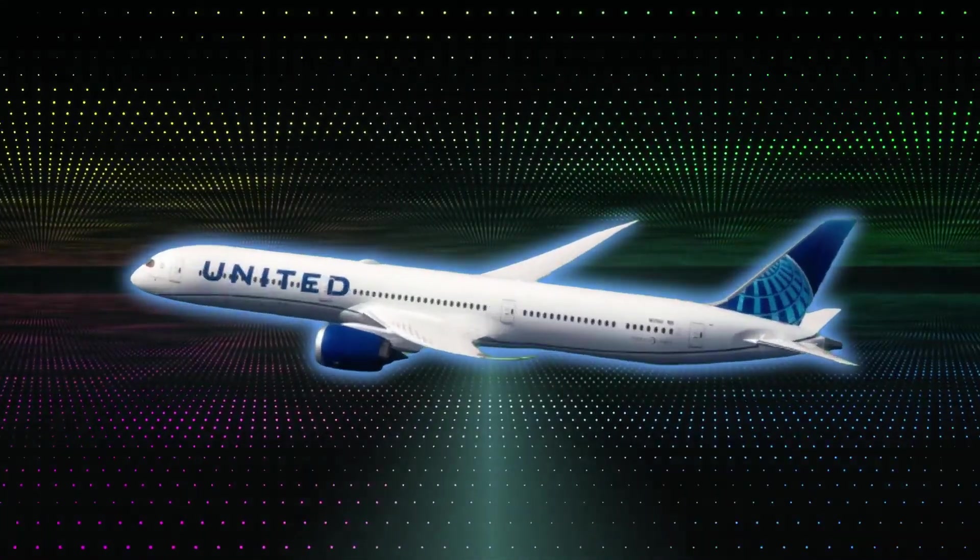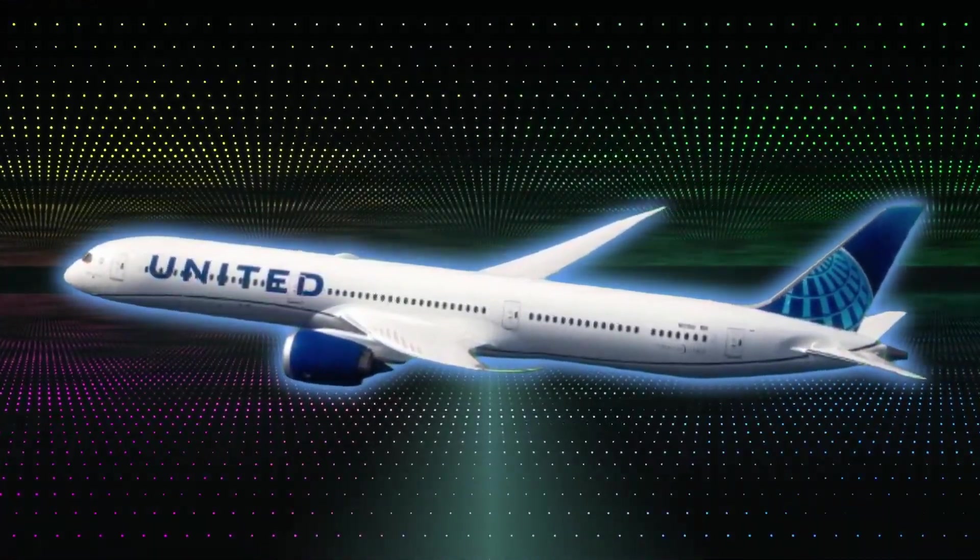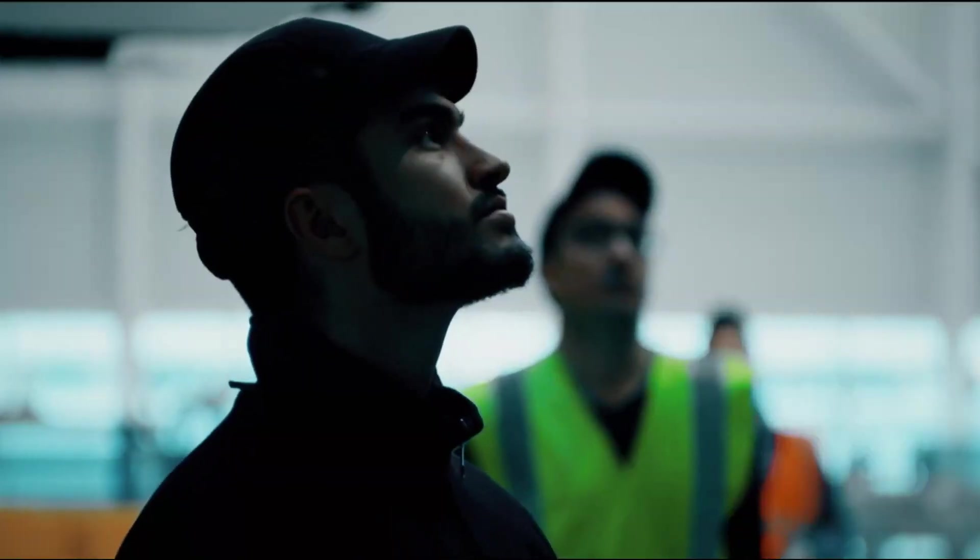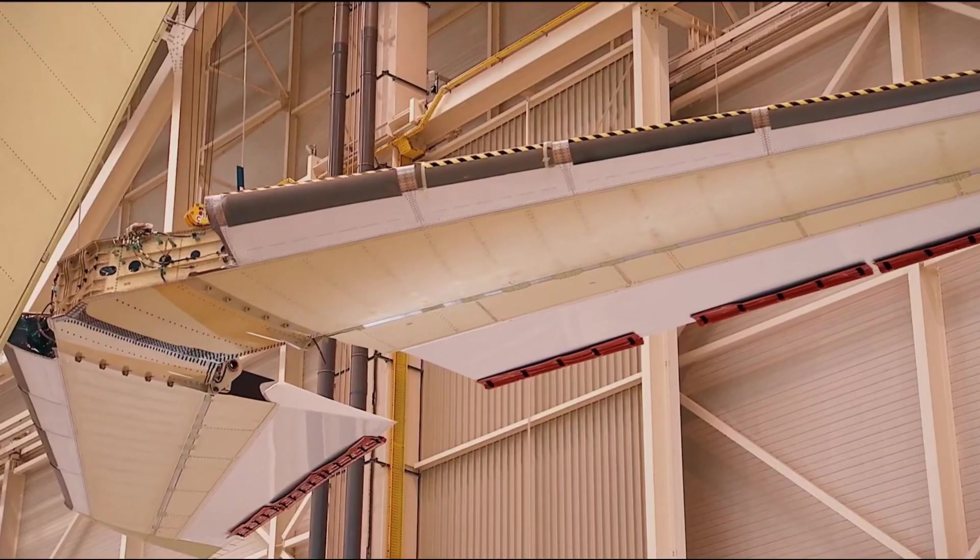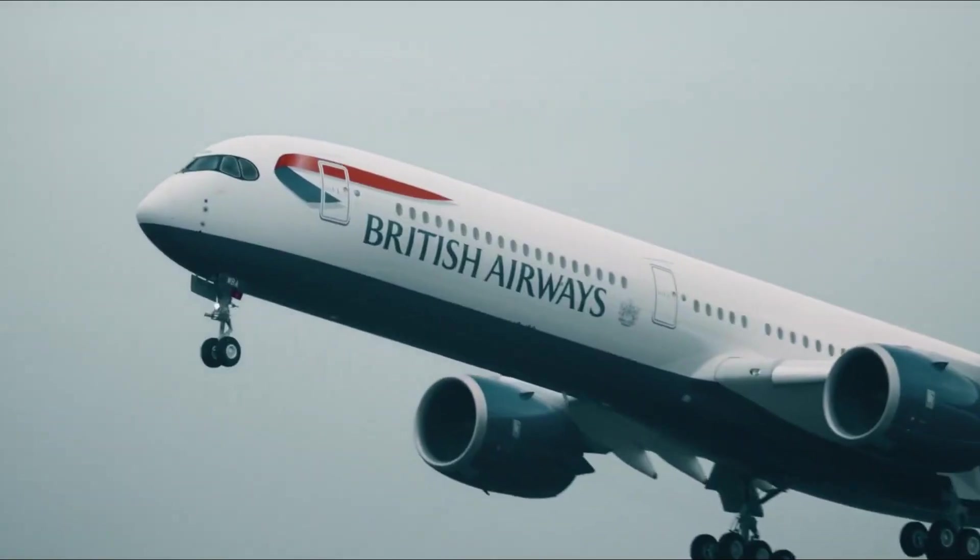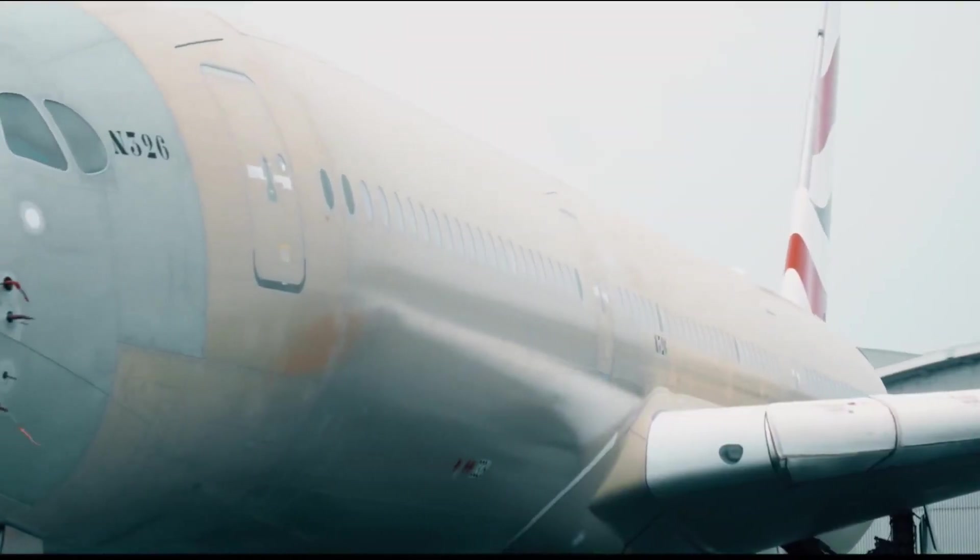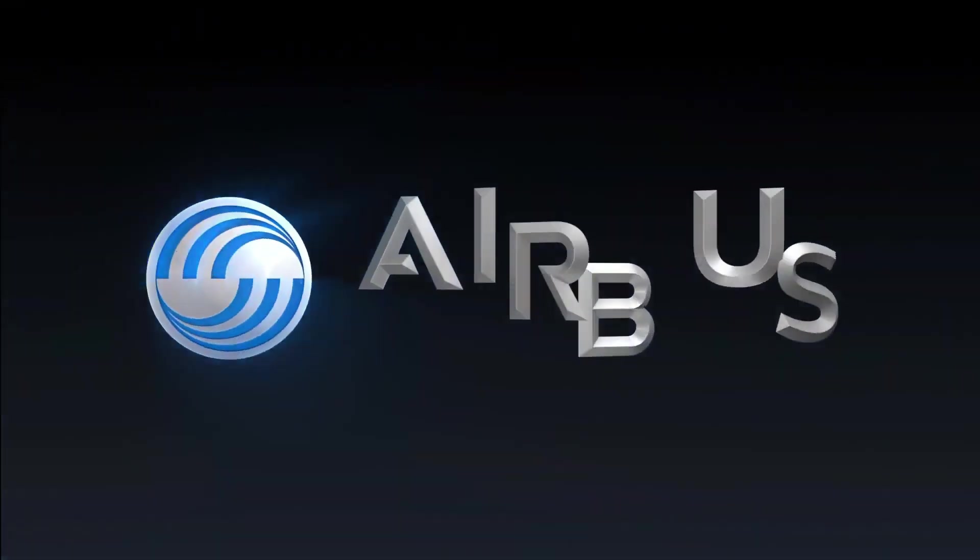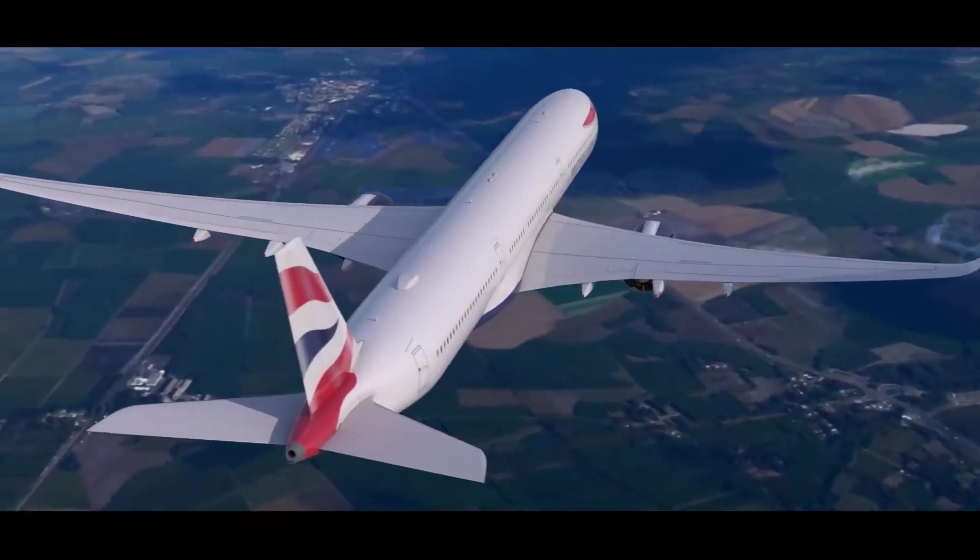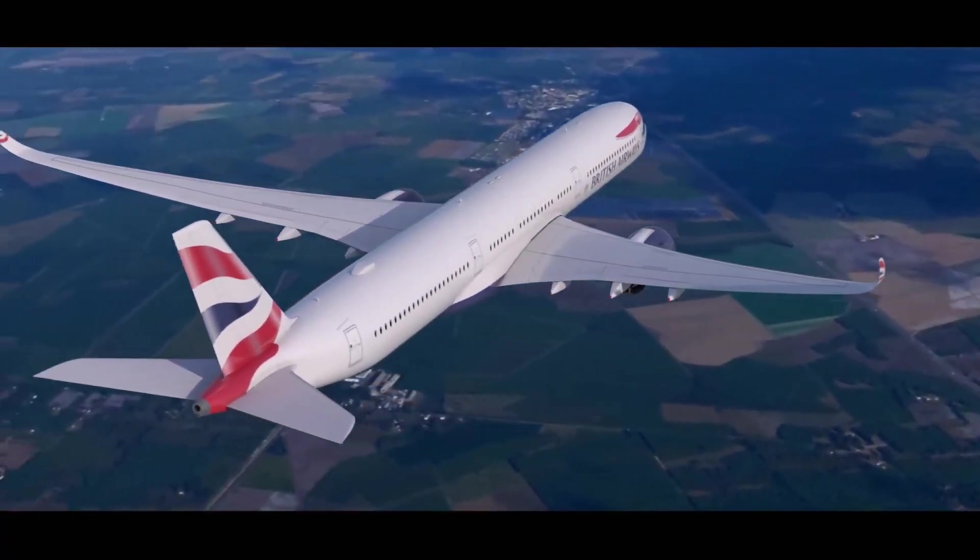Narrow-body jets primarily handle domestic and regional flights, so improving their efficiency has a much larger impact on total fuel use and emissions across the industry. By enhancing these frequently used aircraft, Airbus aims to reshape air travel for shorter routes, making it more economical and eco-friendly.